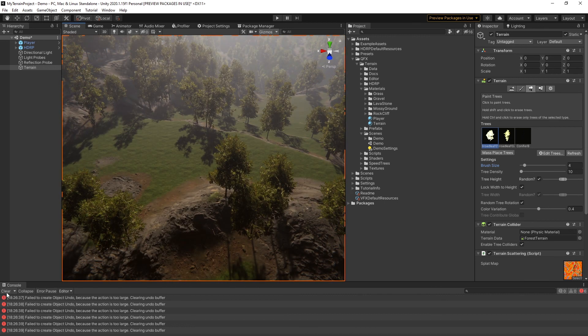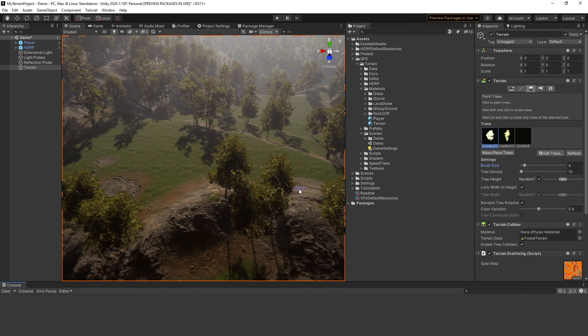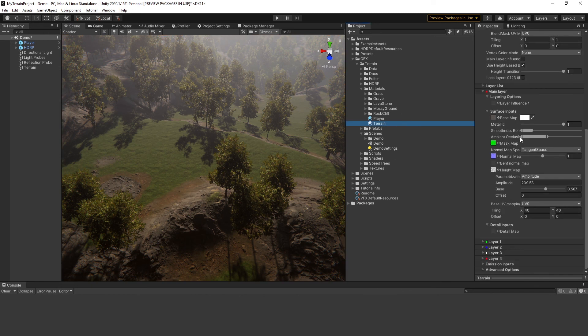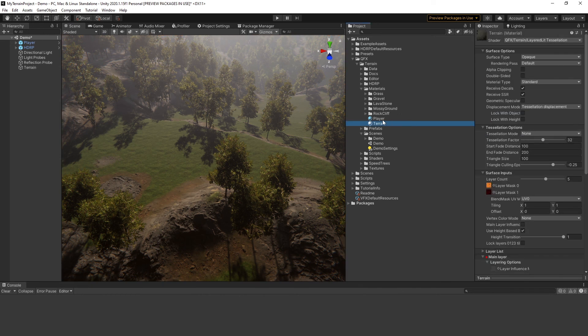This is the end of this quick start video. Thank you for watching. If you want to know more about creating a terrain from scratch and using the scattering tool, please refer to the next video on this subject.